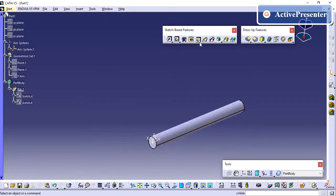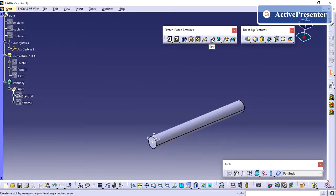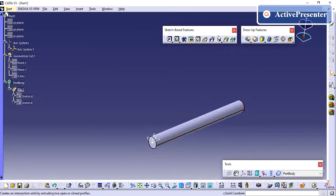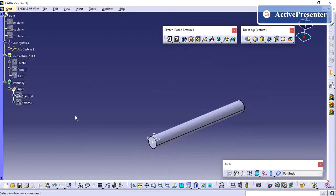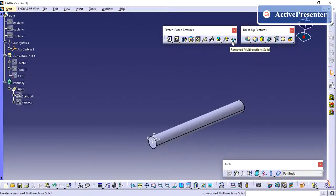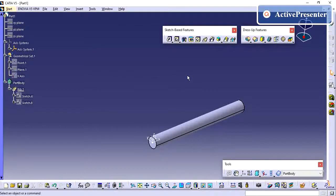The same way you need to create for the slot. Same profile you need to follow, and it is going to remove the material. So thanks for watching my video. The remaining sketch-based features we will see in our next upcoming video. Thanks for watching my video.